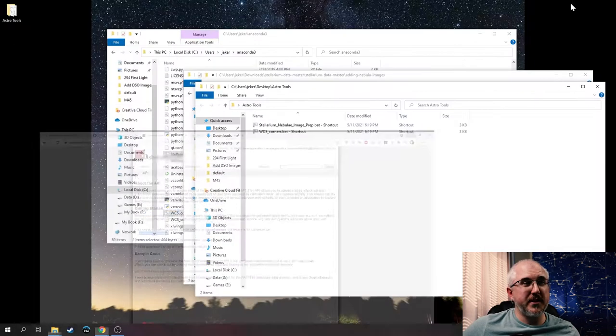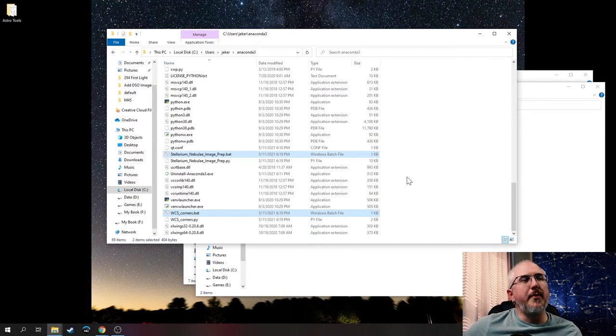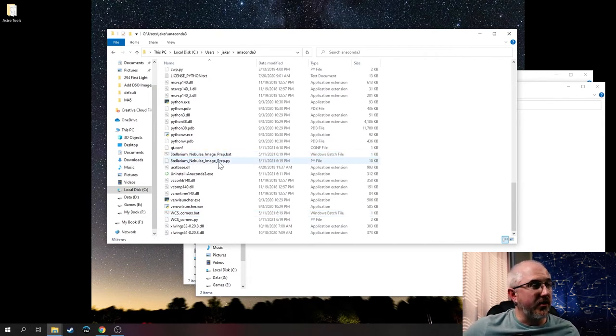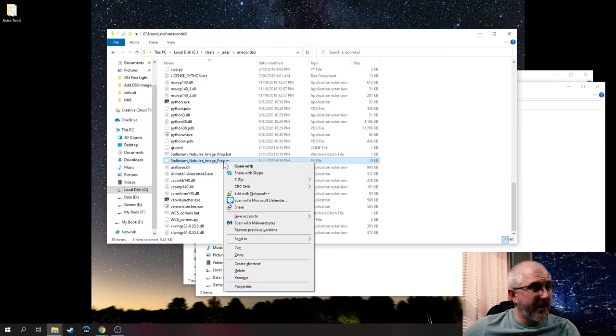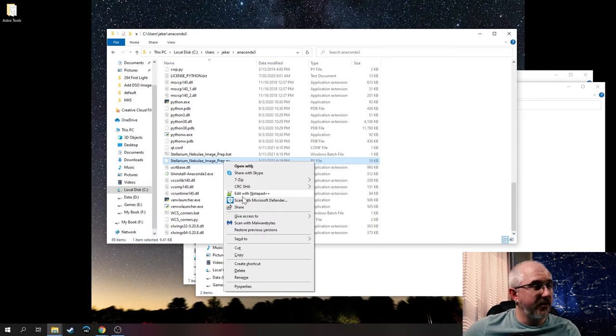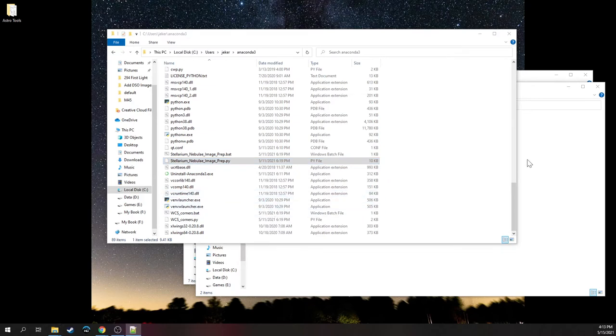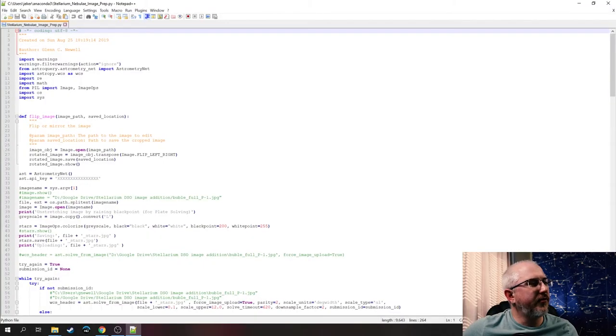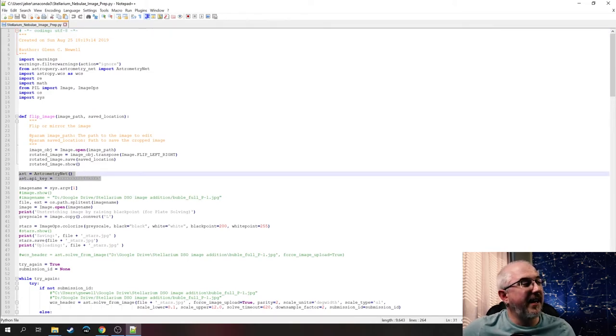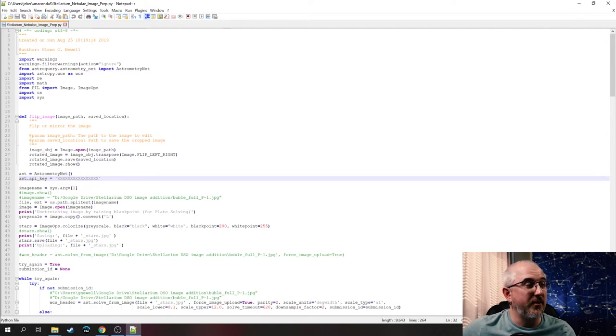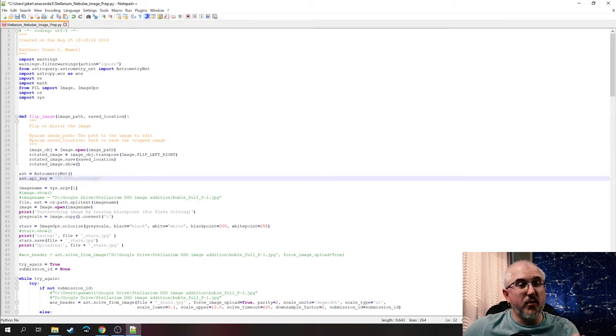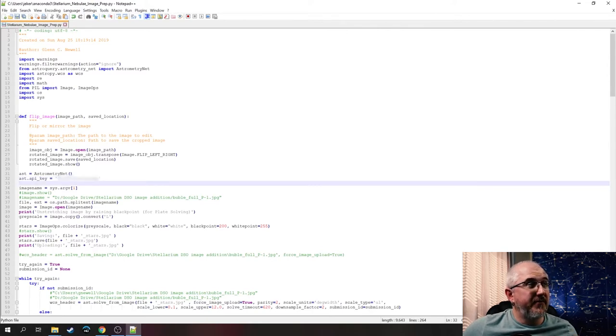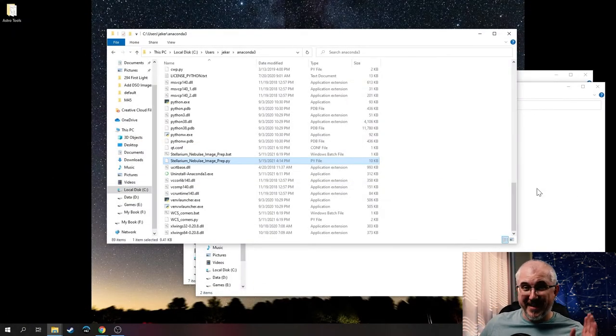We can minimize our browser because we're done with that. Once you have your API key copied, go back to the Anaconda 3 folder and go to Stellarium Nebula image prep dot py. Windows, don't click on the bat, click on the py and edit it. Whatever text editor you use is fine. Windows, you can edit it with Notepad or Notepad plus plus. For Mac, Text Wrangler I think. What we're looking for is the astrometry.net API key value that you need to put in. If you see all X's, just highlight it and paste in your API key that you got off the website. Then just save it and close out. We're done with that part. Now we're ready to actually put the images in.